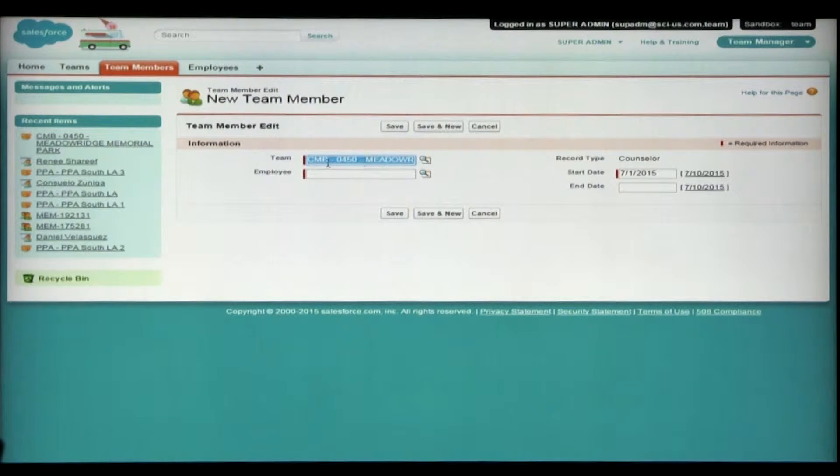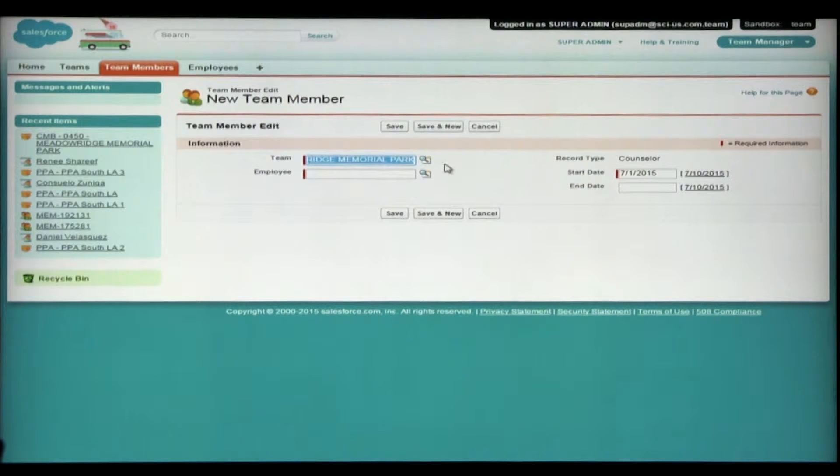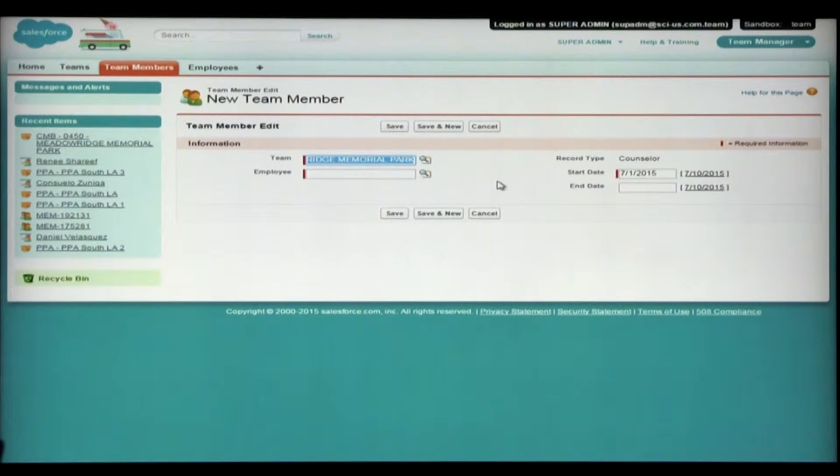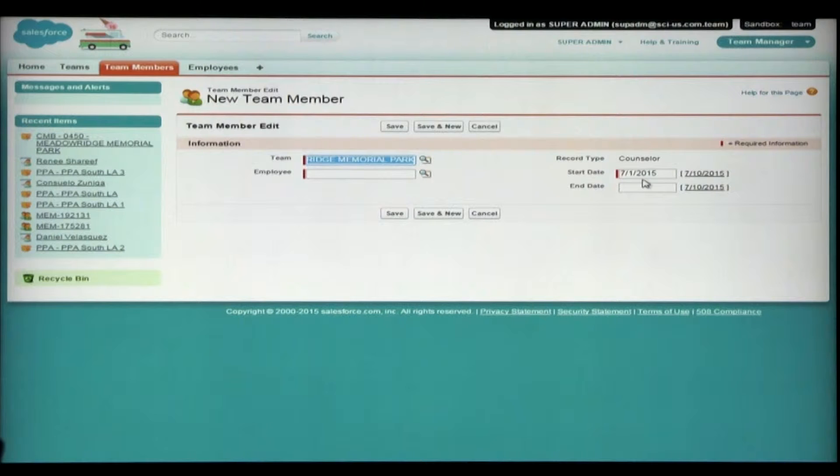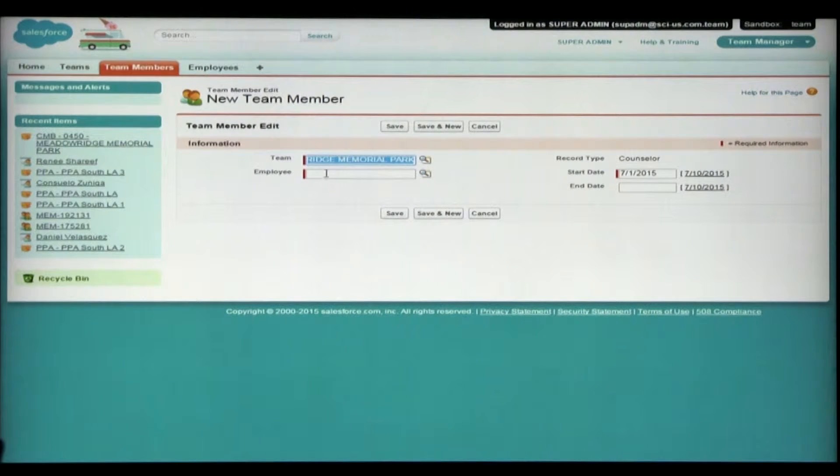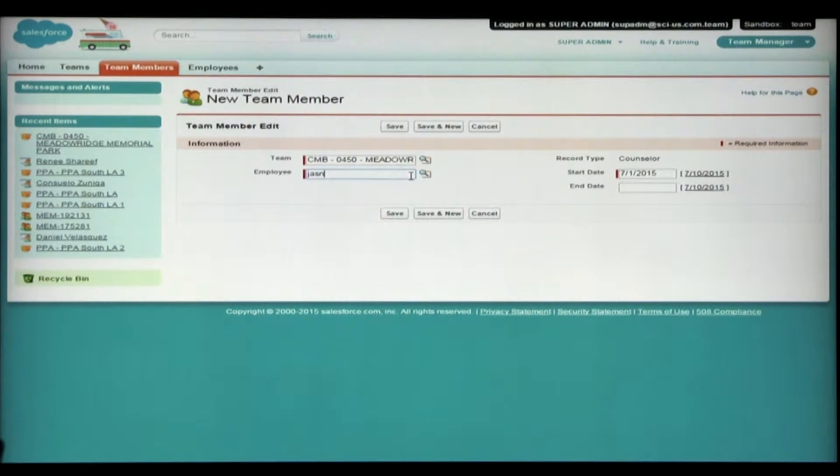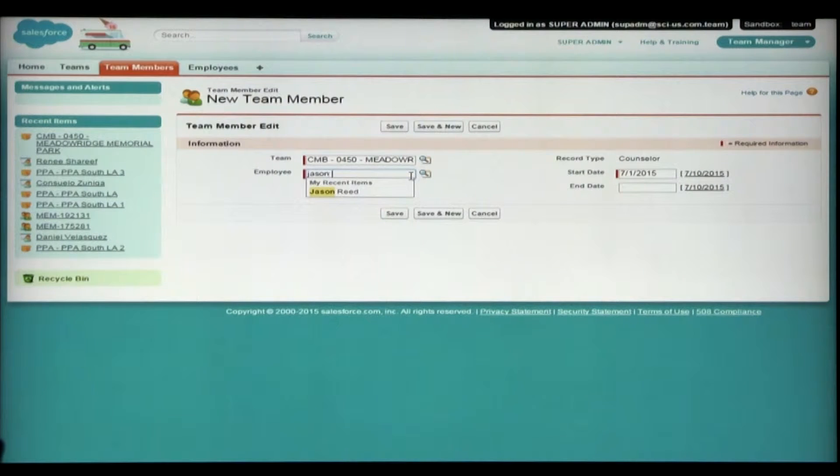Now Salesforce will pre-fill the team name since it already knew you were on the Meadow Ridge team's page. It will also default the start date to the first of the current month. What you'll need to do is enter the employee you're trying to add. So I can begin by typing all or part of the name. And in this case, I'm looking for Jason Reed.